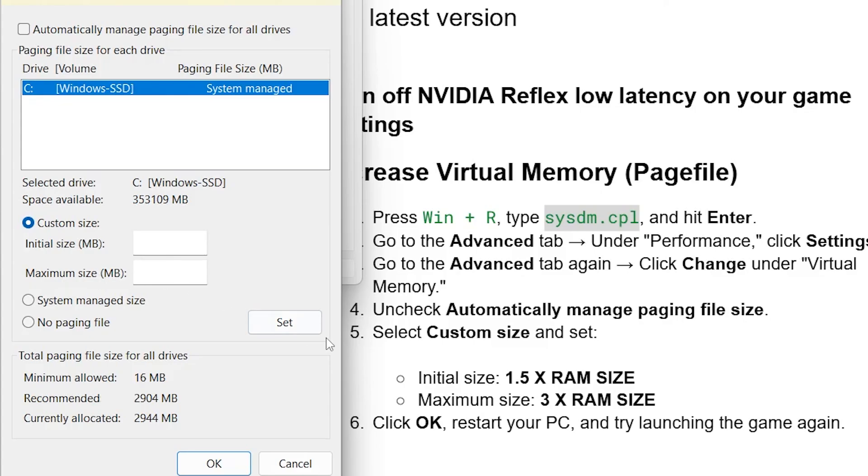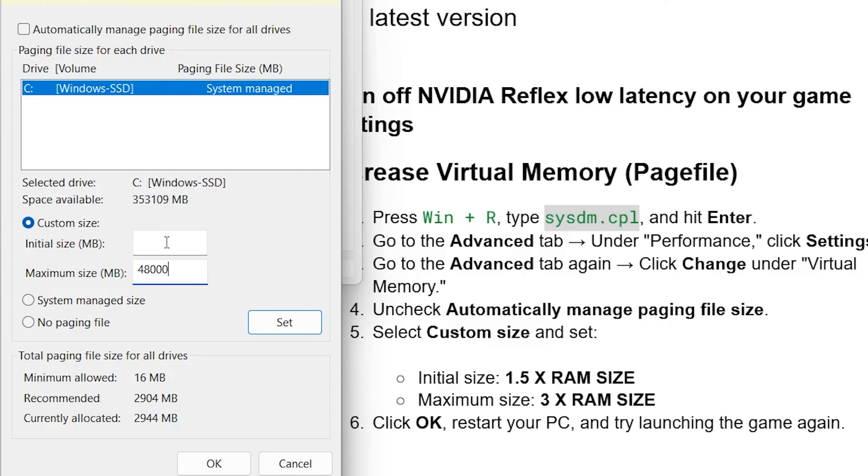Now, on the maximum size, it will be 3 times your RAM size. So, maybe your RAM is 16 GB, just take 3 times 16, and we'll get 48. So, 48,000 MB, you'll write it here like this, which is 48,000. Now, after writing it like this, also write here on the Initial Size, which is 1.5 times your RAM size, click OK to save changes and try to launch the game to see if the issue has been resolved.